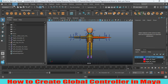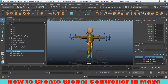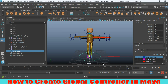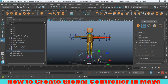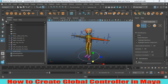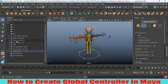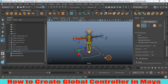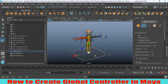Go to Create > NURBS Primitives and take a NURBS circle. Scale the NURBS circle as shown. Go to Modeling Toolkit vertex selection mode, select these vertices — this one, this one, and this one — now scale as shown. Then select all the vertices for the curve and scale the curve as shown.